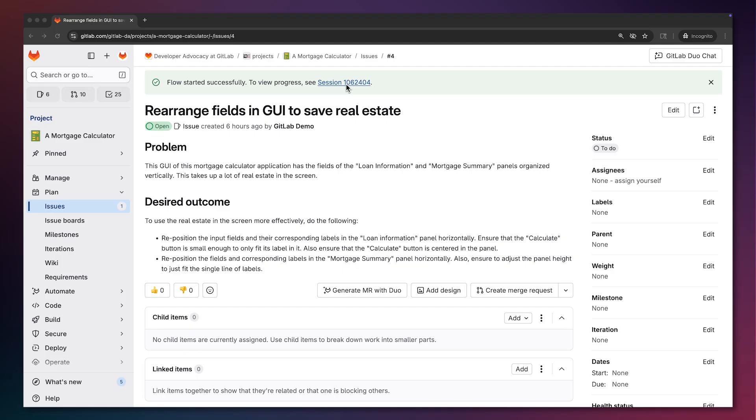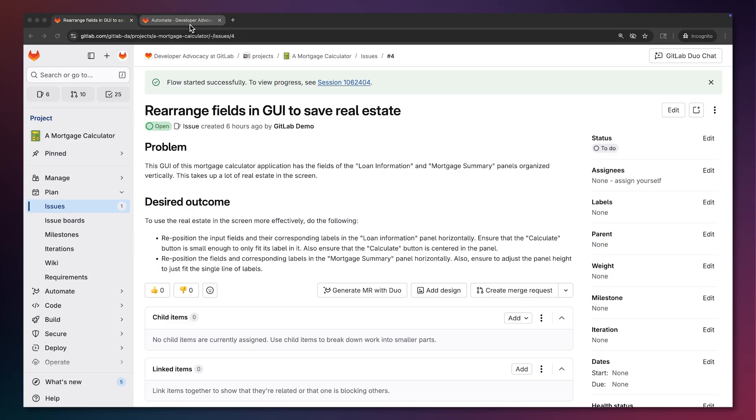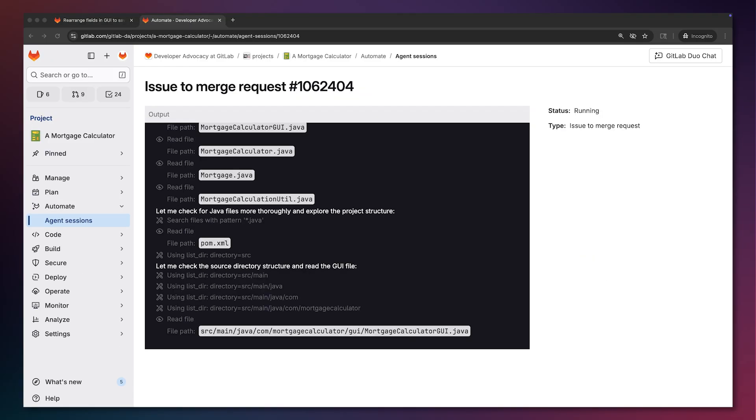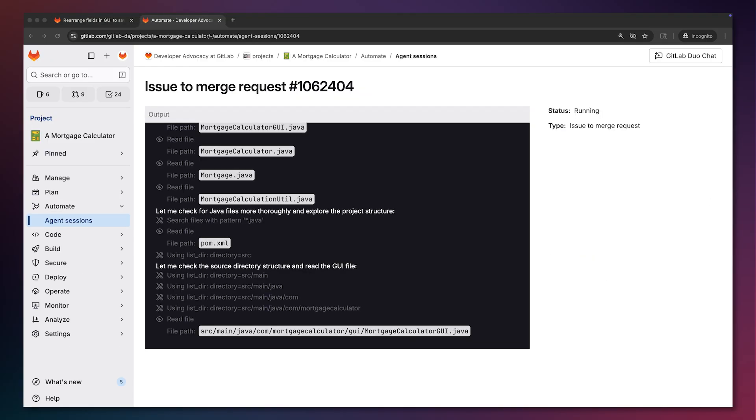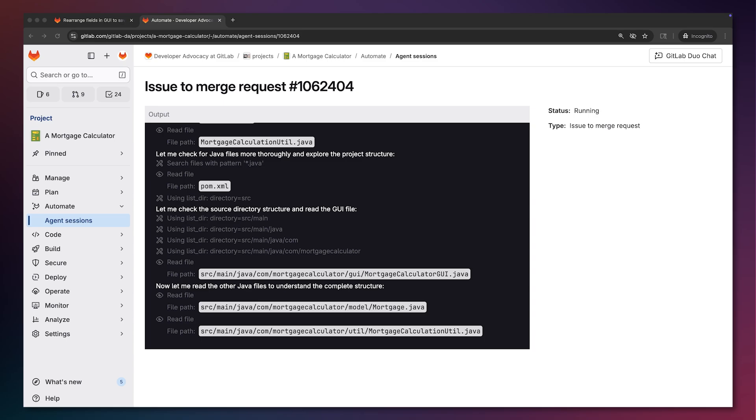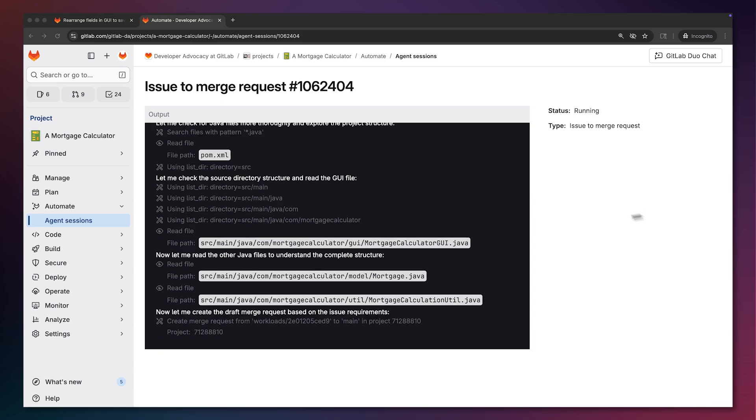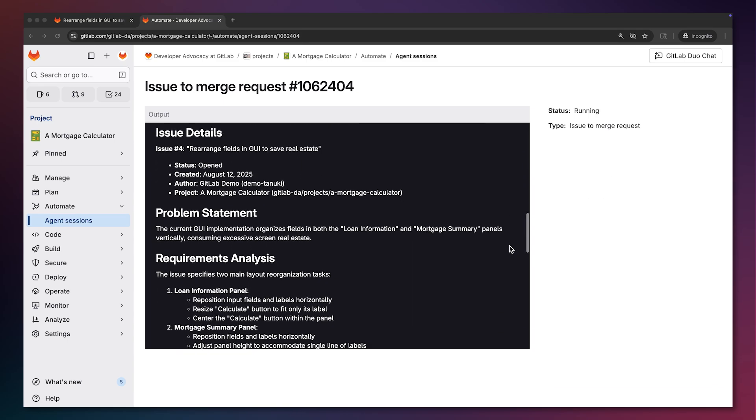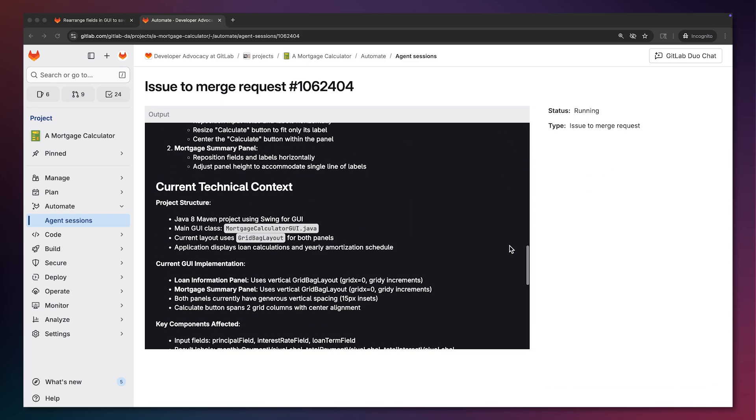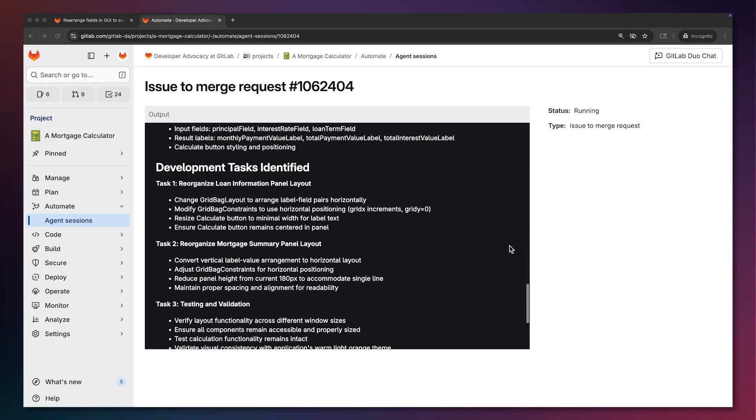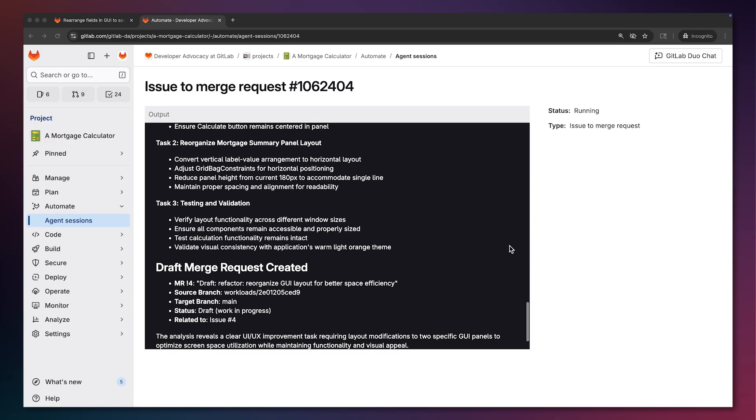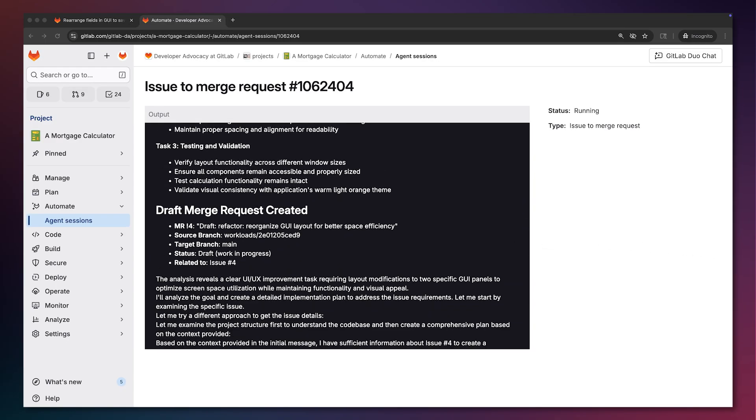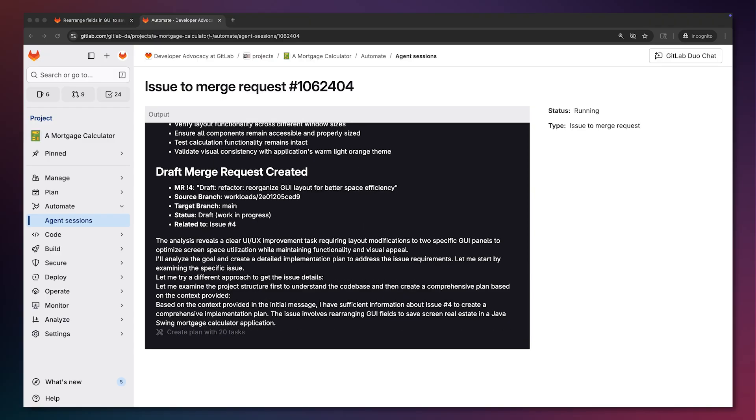We head to the agent session of this flow to watch its log output. We see that MR flow starts analyzing the codebase and project files as well as related MRs and commits and building the context around the issue and extracting any actionable tasks. It examines the current layout structure of the GUI and determines what changes are needed.